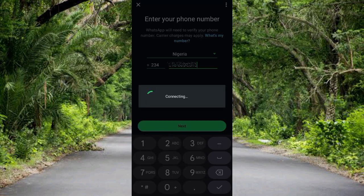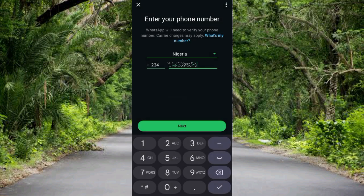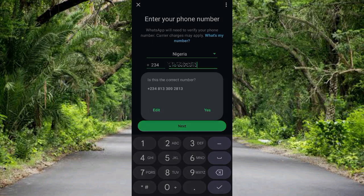You can see it's connecting. Then it says 'Is this the correct number?' — tap Yes.